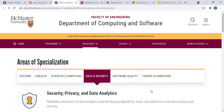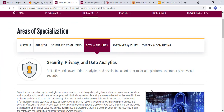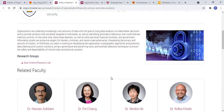If we talk about the area of specialization, they have clubbed data science, data analytics, and cybersecurity together. One thing I liked the most about this particular course — which I haven't found in any other courses so far — is that you get to tailor your own curriculum. There is no hard and fast rule that you have to complete a particular course in order to get your degree. They have given you complete liberty to complete any course you want.